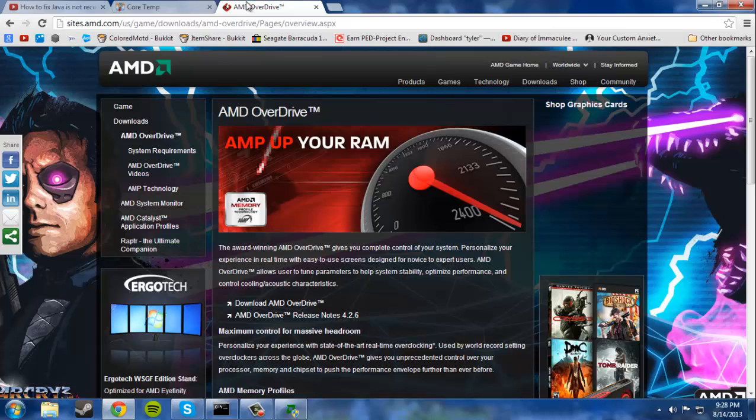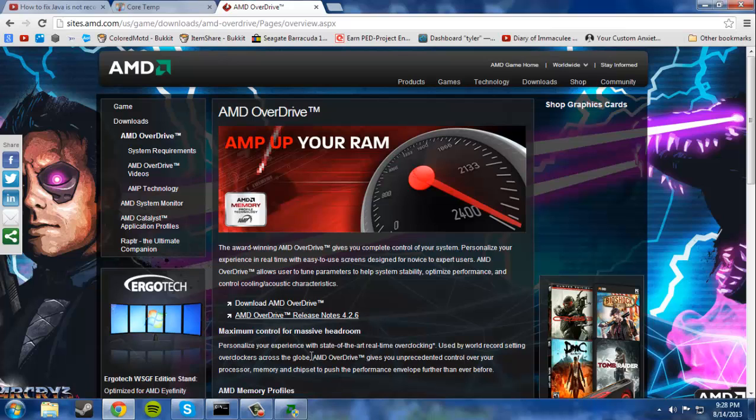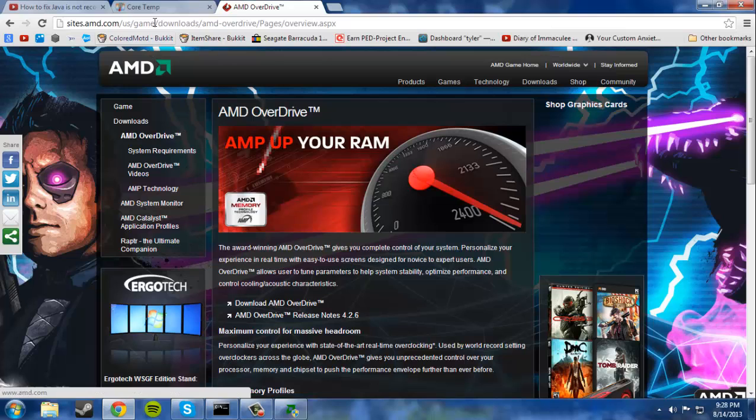First off, download AMD Overdrive. Basically, this is probably the easiest way to overclock that I've found. So, go ahead and download that.